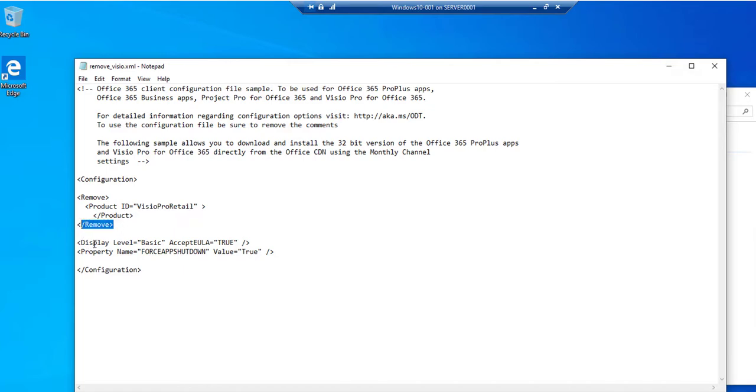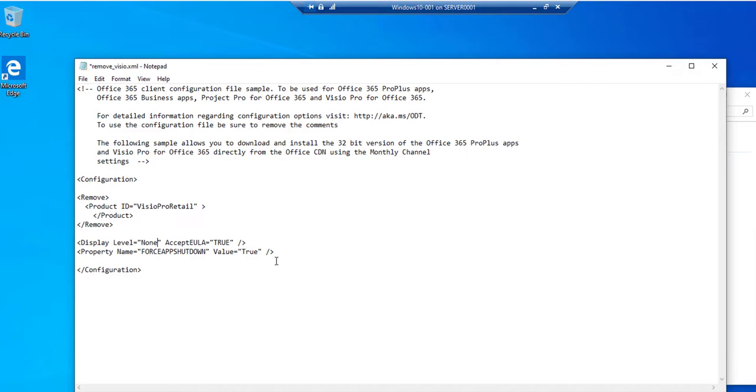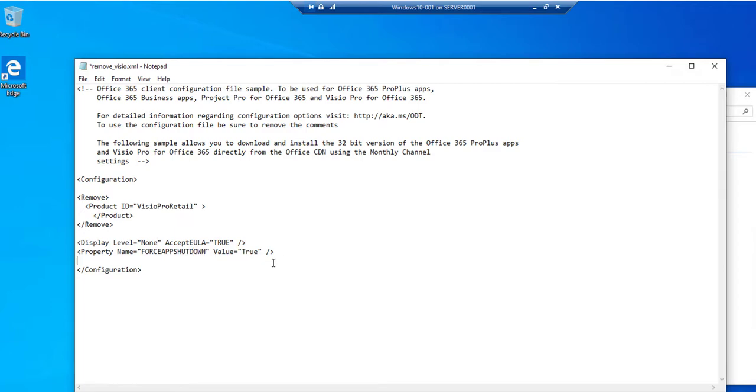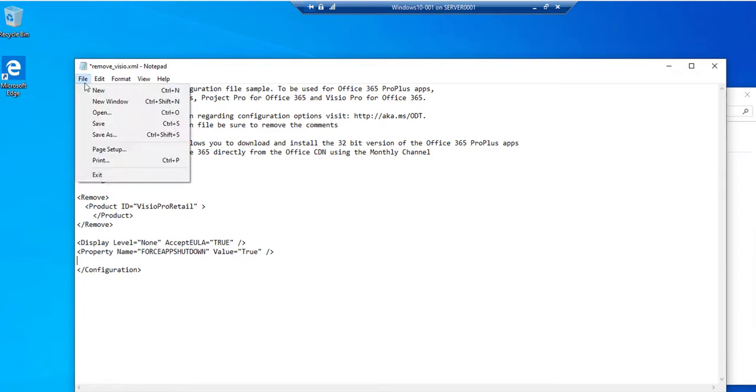And the display level, it should be none. If you don't put none, it's going to prompt you to confirm, so make sure you have none if you want to deploy through SCCM. Property name, this is the force app shutdown. If the user has Visio open, it's going to shut down the app. So I'm going to save it.